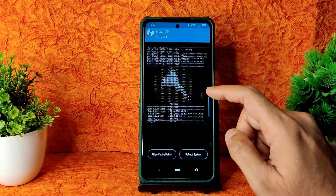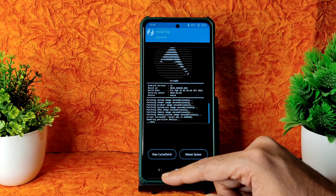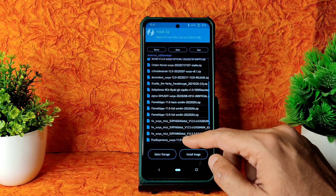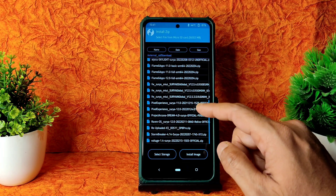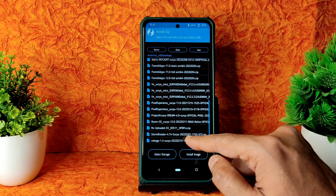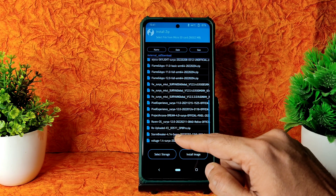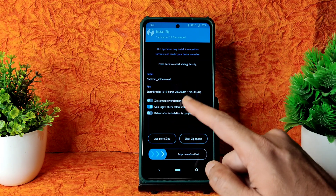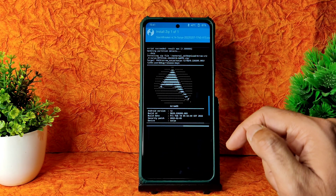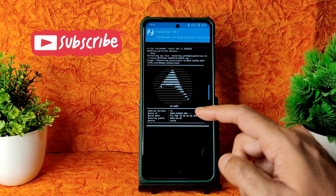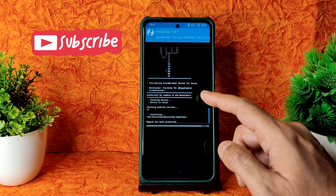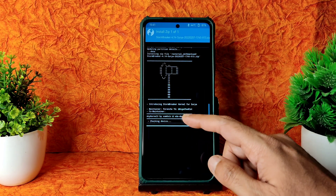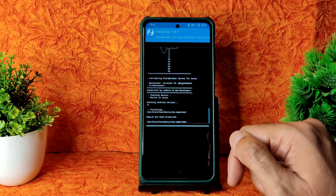The ROM zip file has been flashed successfully. People requested me to flash a custom kernel, so I will be trying the Storm Baker 4.14 Surya kernel this time. Let's flash this.